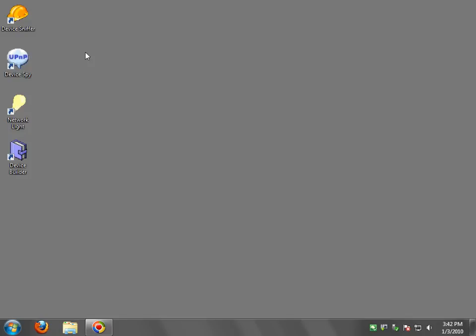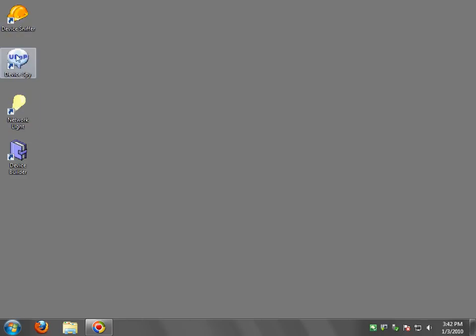I put a few of the tools here on the desktop. You just get the installer and install it. We're going to start with Network Lite and Device Spy.